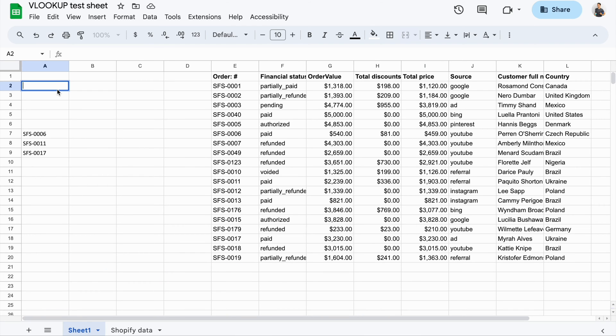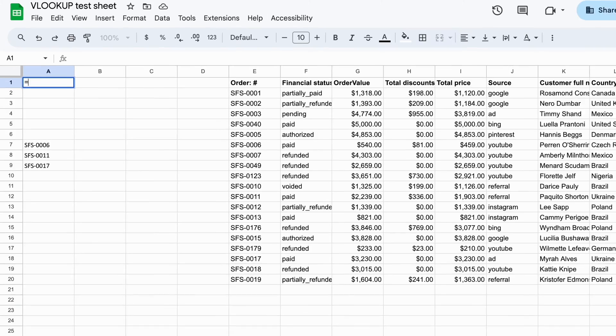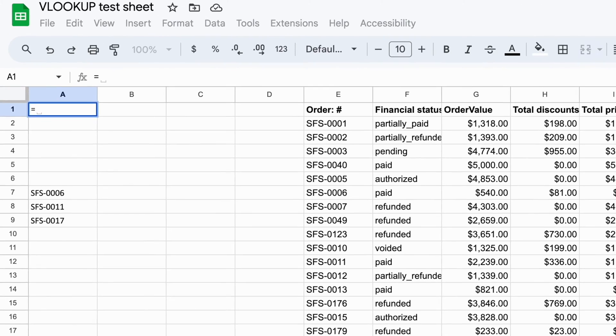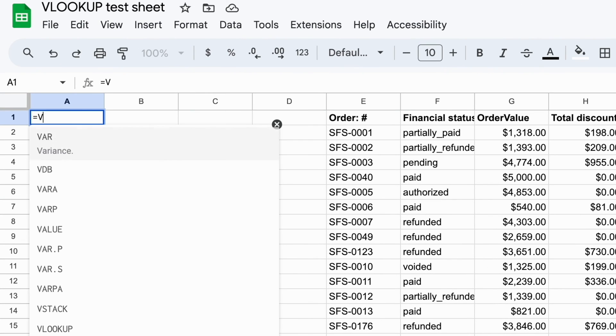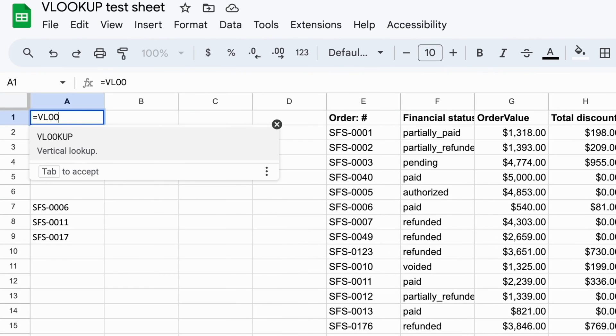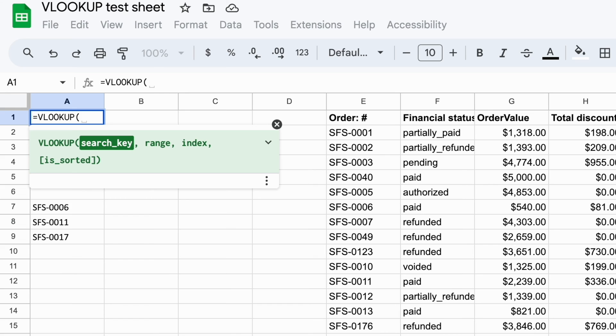Select a cell where you're going to write your VLOOKUP function and then start typing it. The Google Sheets VLOOKUP formula syntax has four parameters: search key, range, index, and is sorted.